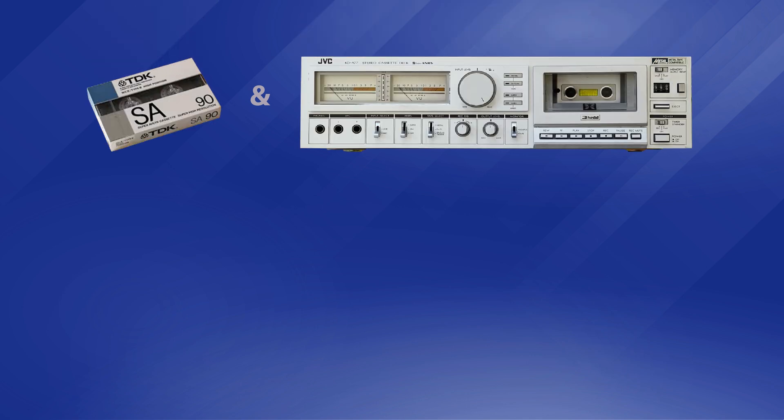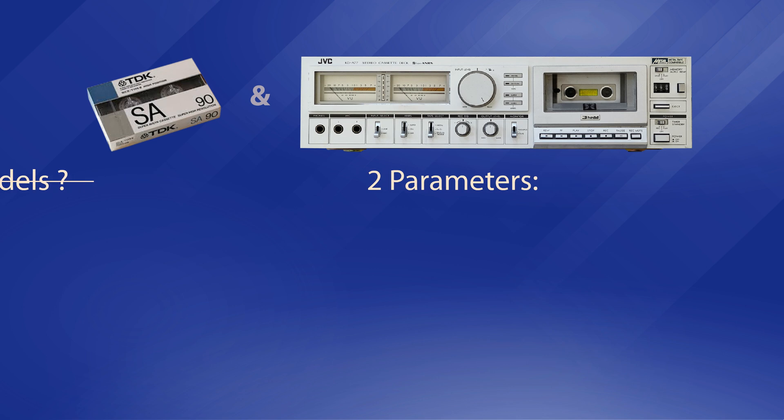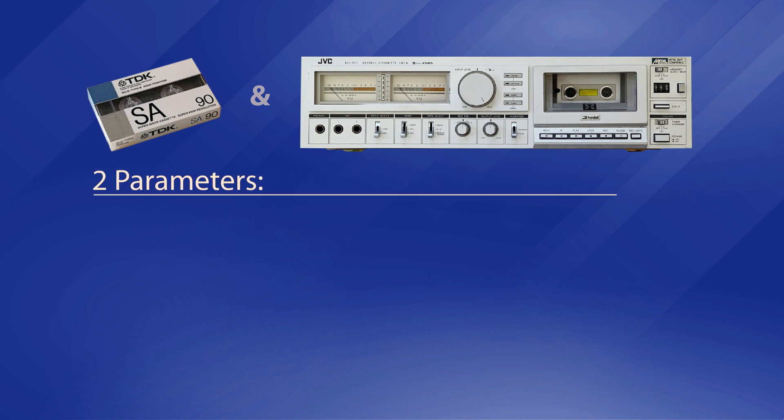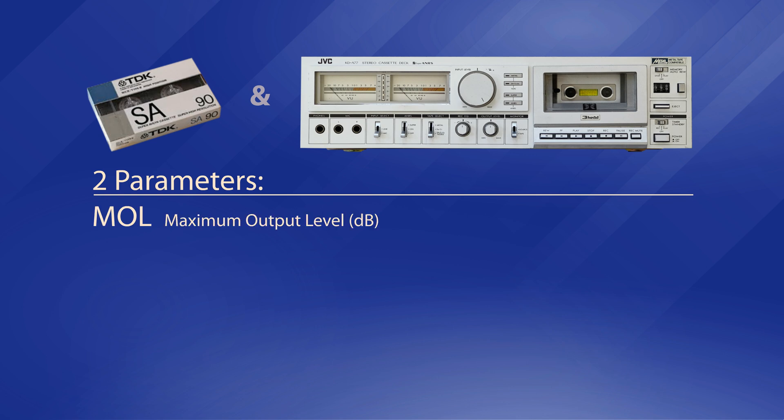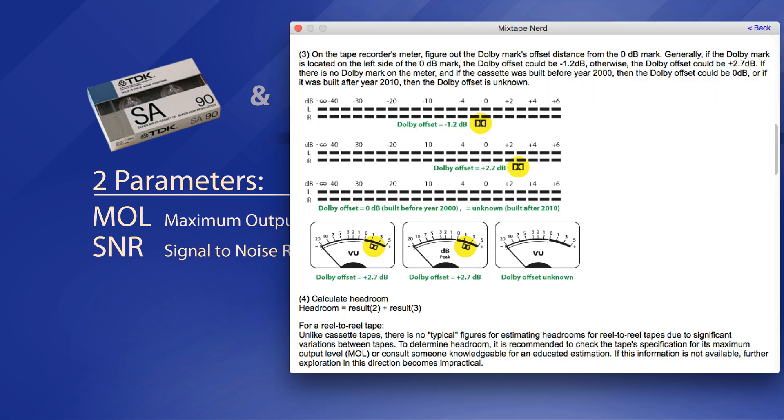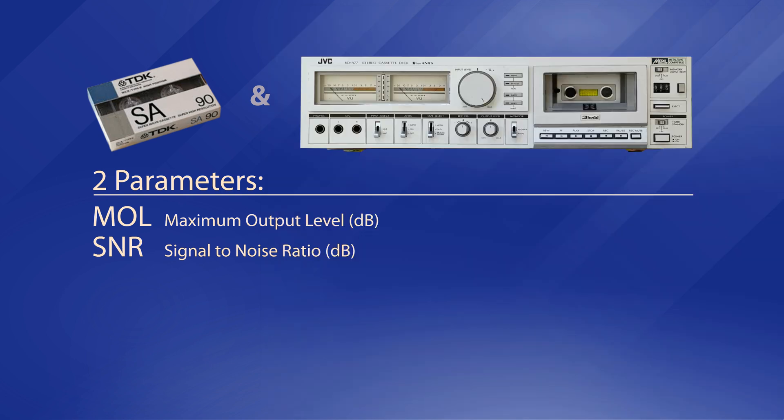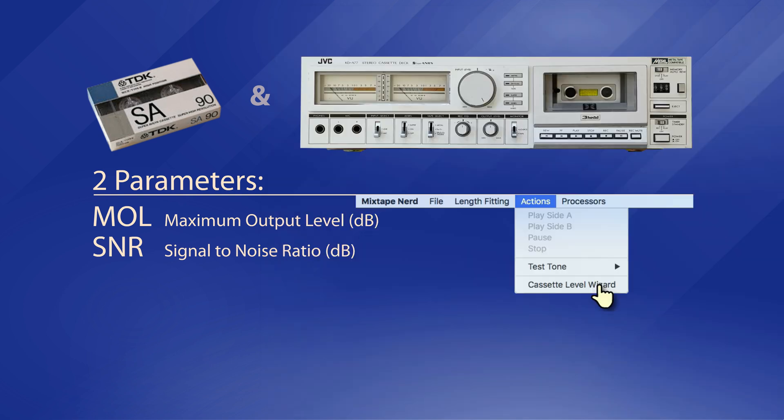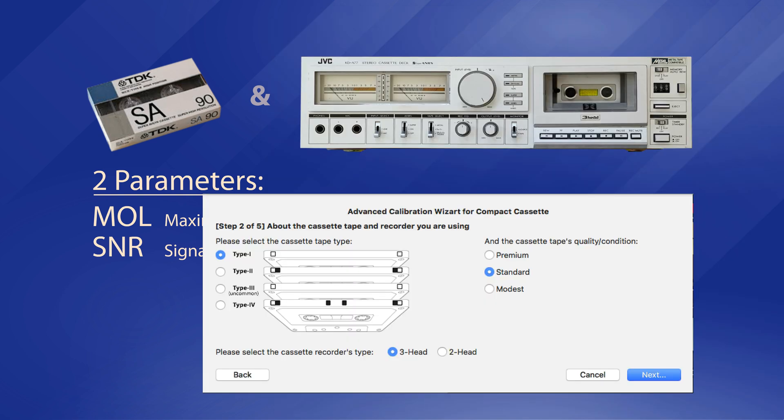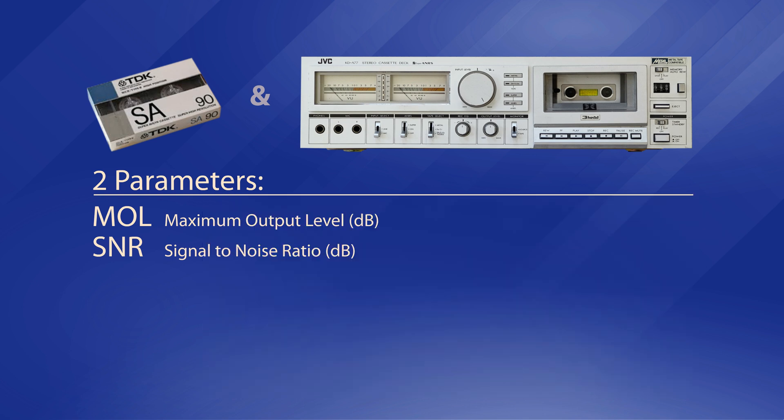Apparently, the app doesn't understand brands and models. Instead, it only needs to know two numeric parameters about your analog tape recording system: MOL stands for maximum output level in decibels, and SNR stands for signal-to-noise ratio in decibels. In case you are unfamiliar with the two terms, the app comes with built-in documentation showing a few ways of estimation, specifically for using compact cassette tape and deck.